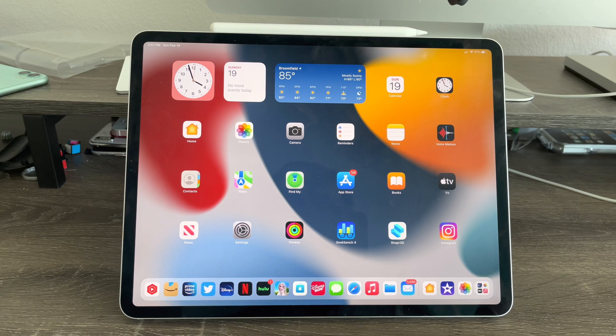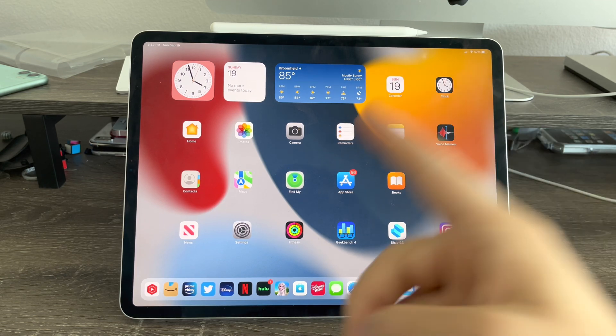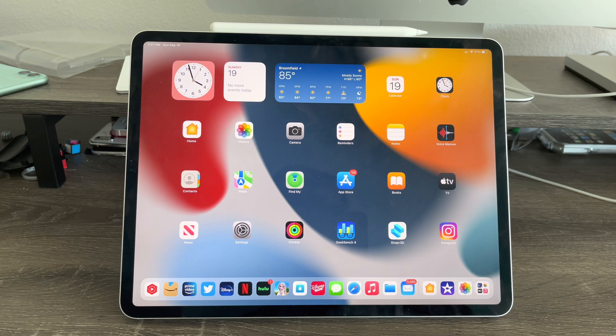Hey guys, Garrett here from iOS Pro and today I'm going to show you guys how to use QuickNote on iPadOS 15. So let's get started.